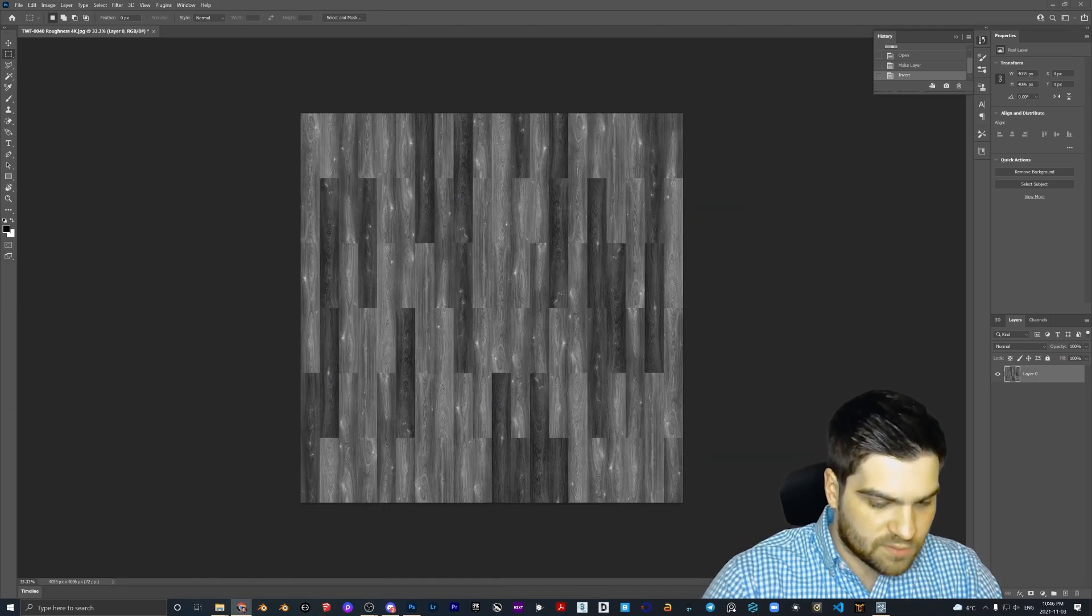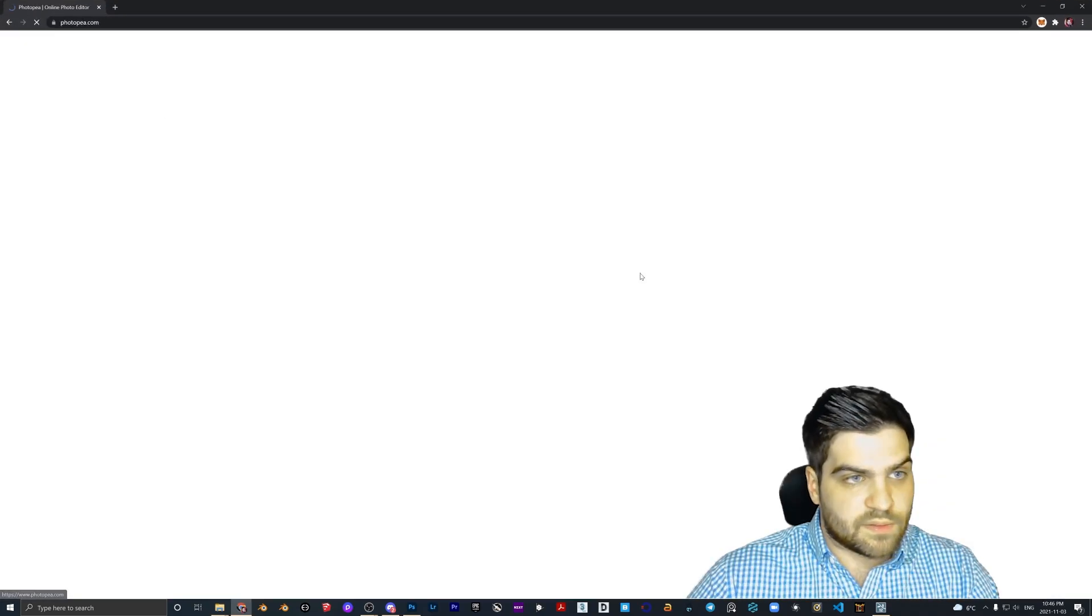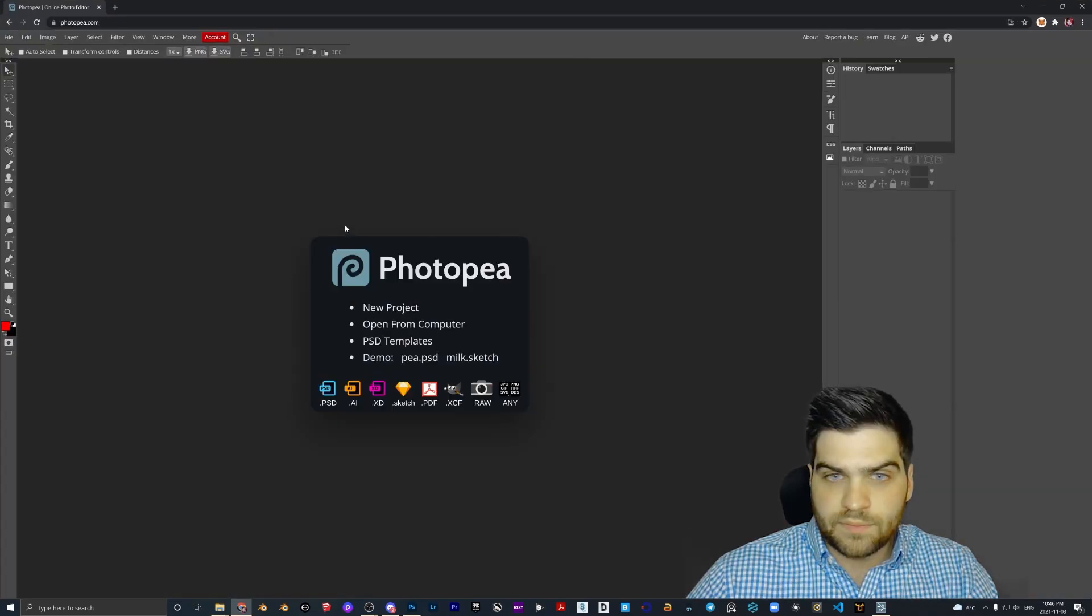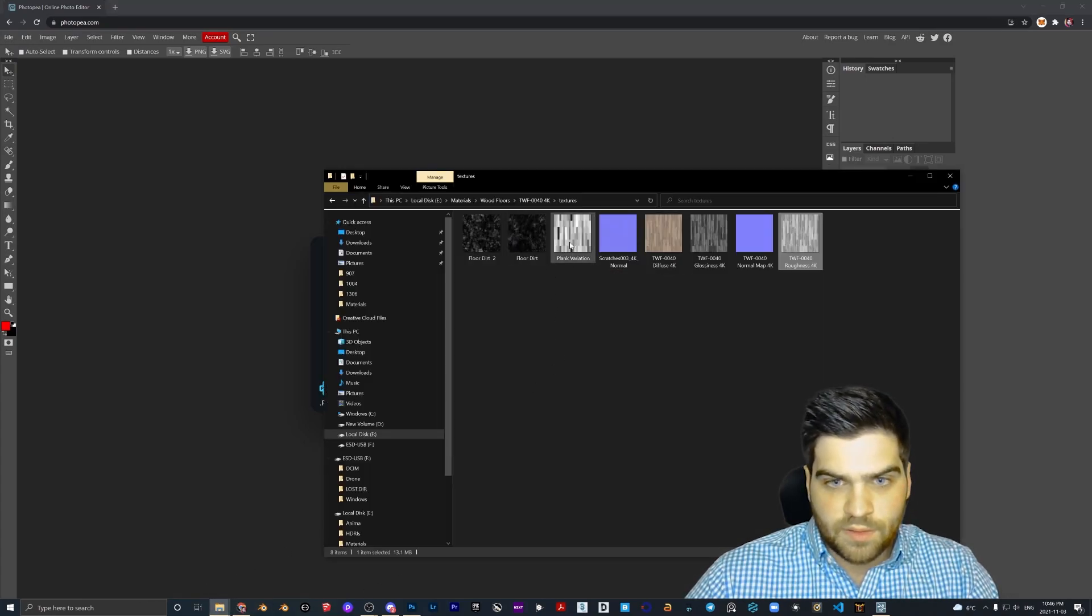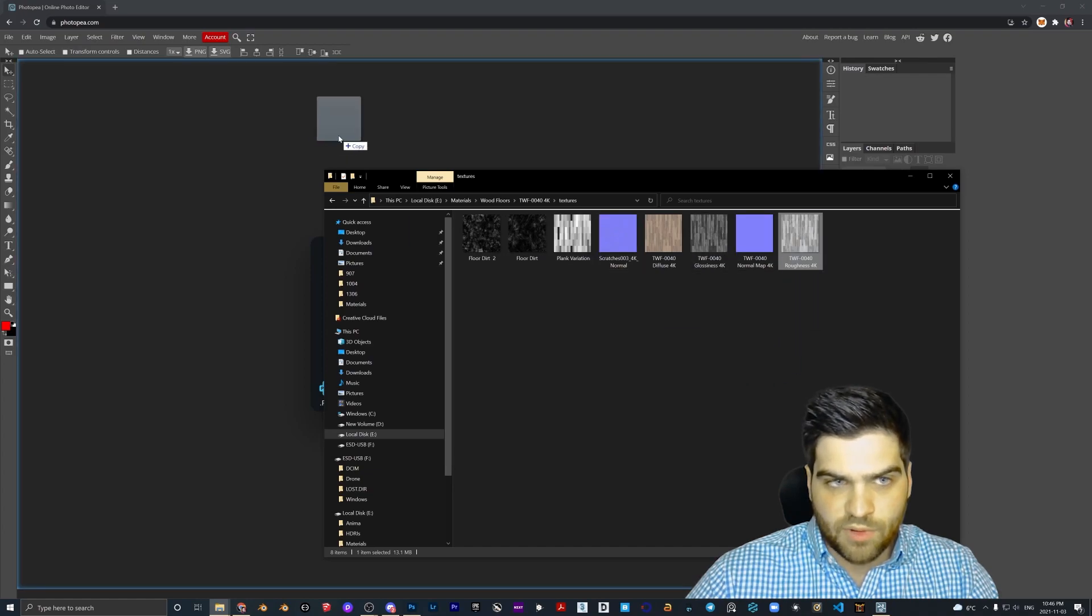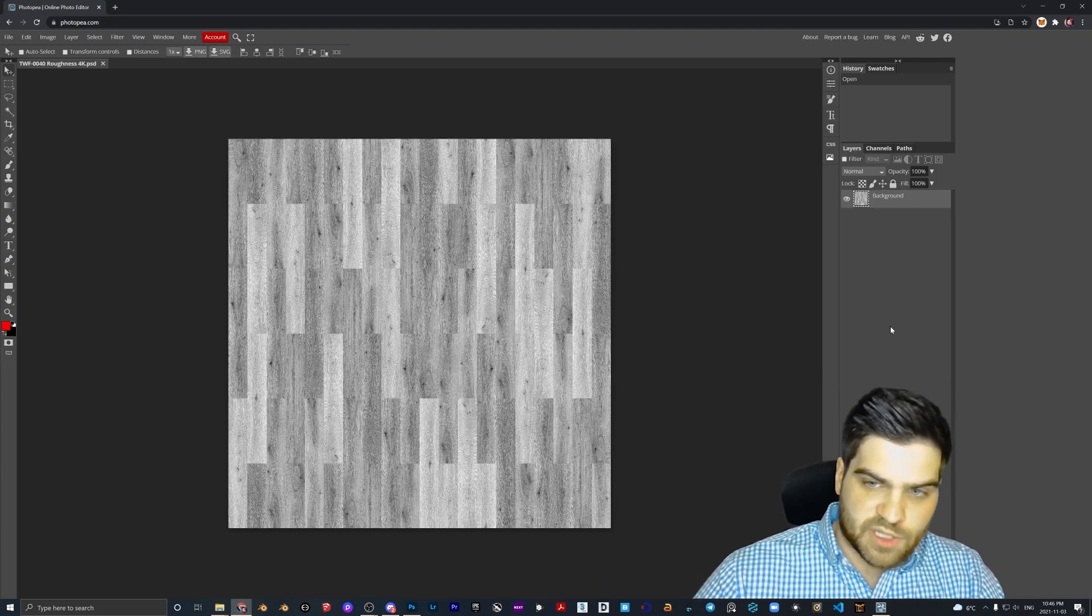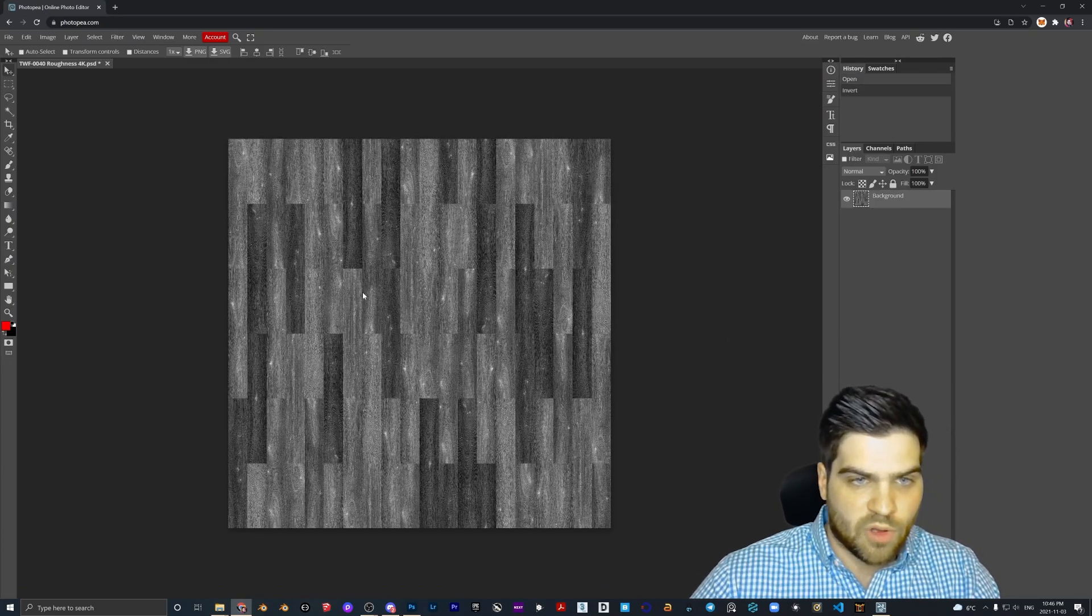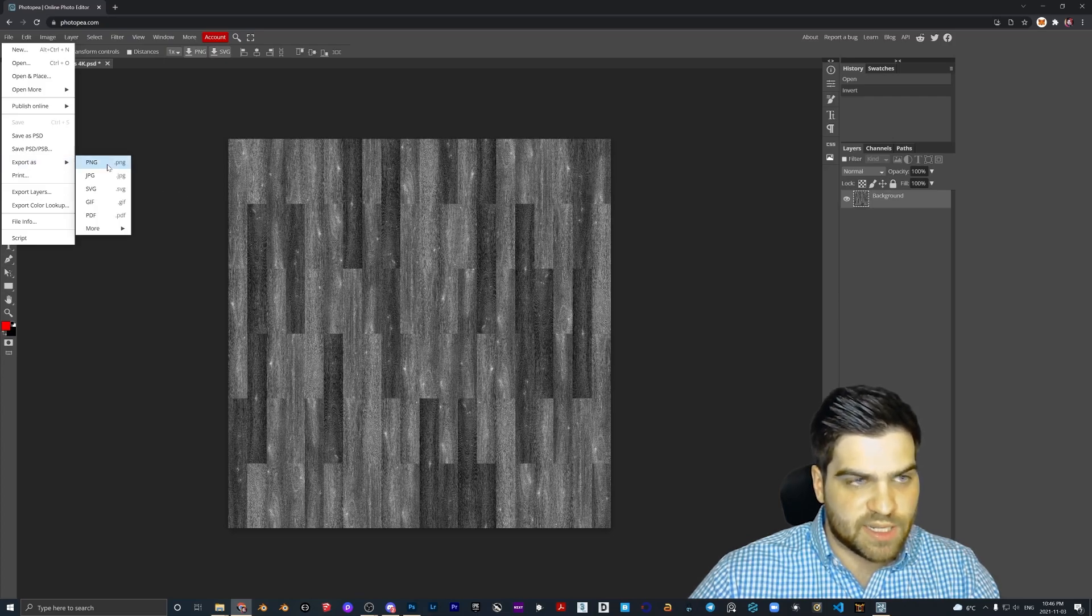And once we do that, I'm also going to show you something quickly. I'm going to pull up Photo P here. And I am then going to drop in the roughness map. As I said, this is a free tool.